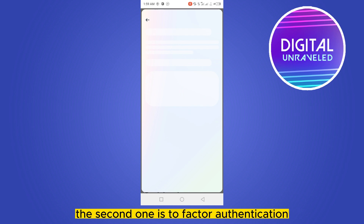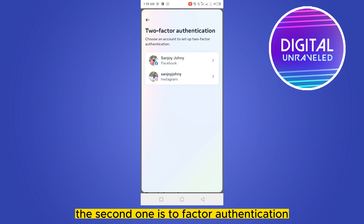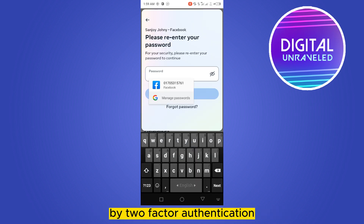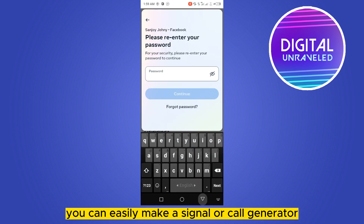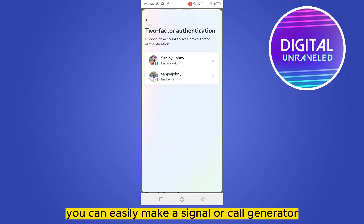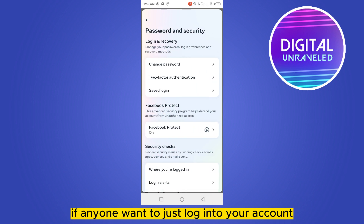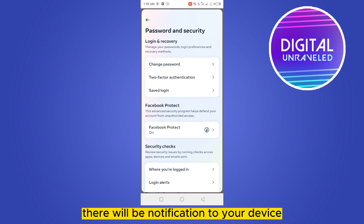The first one is Change Password — you can upgrade your password to a unique one. The second one is Two-Factor Authentication. By two-factor authentication, you can easily set up a code generator, so if anyone wants to log into your account, there will be a notification sent to your device.